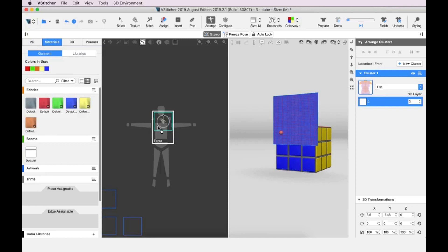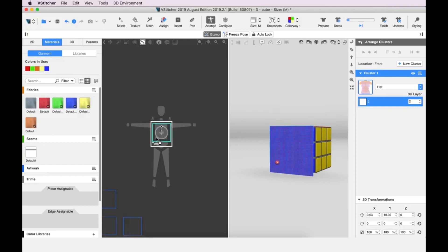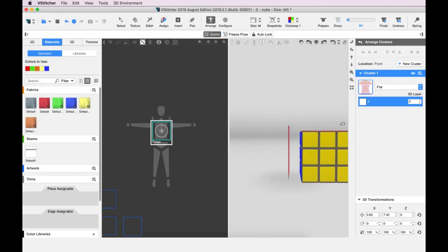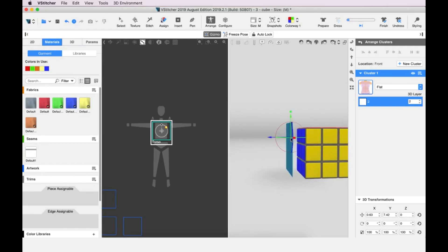Note that if we move the pattern piece in the 2D window, it also moves in the 3D window. Looking from the side, we can see some space between the avatar and the pattern piece. So let's adjust that to improve the fit.